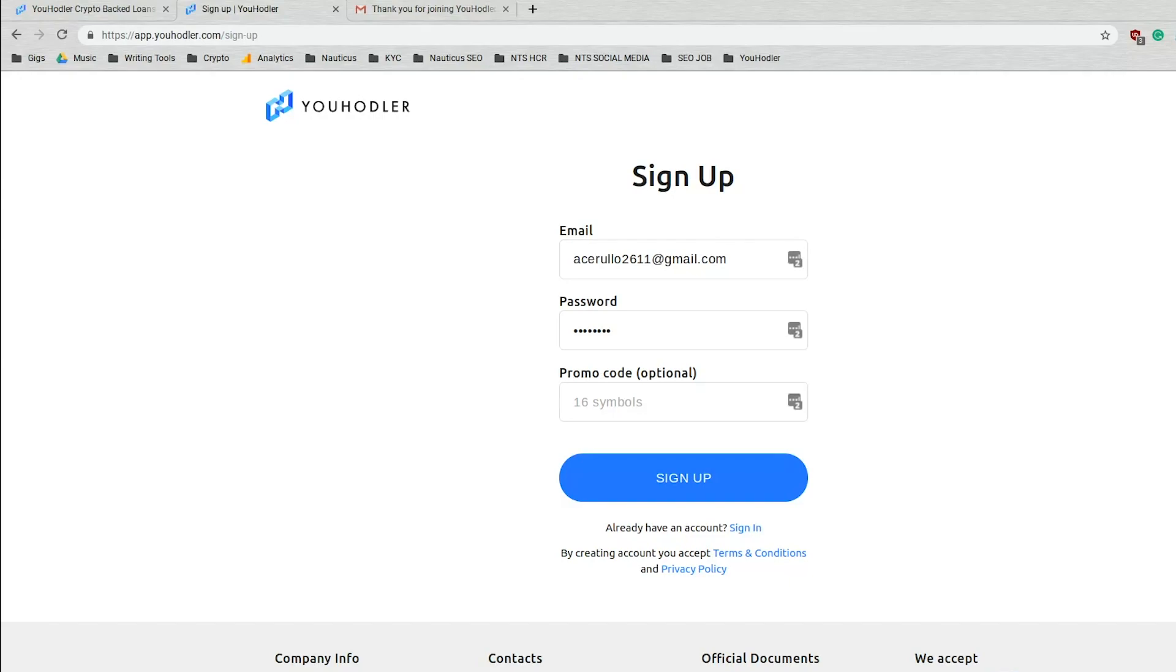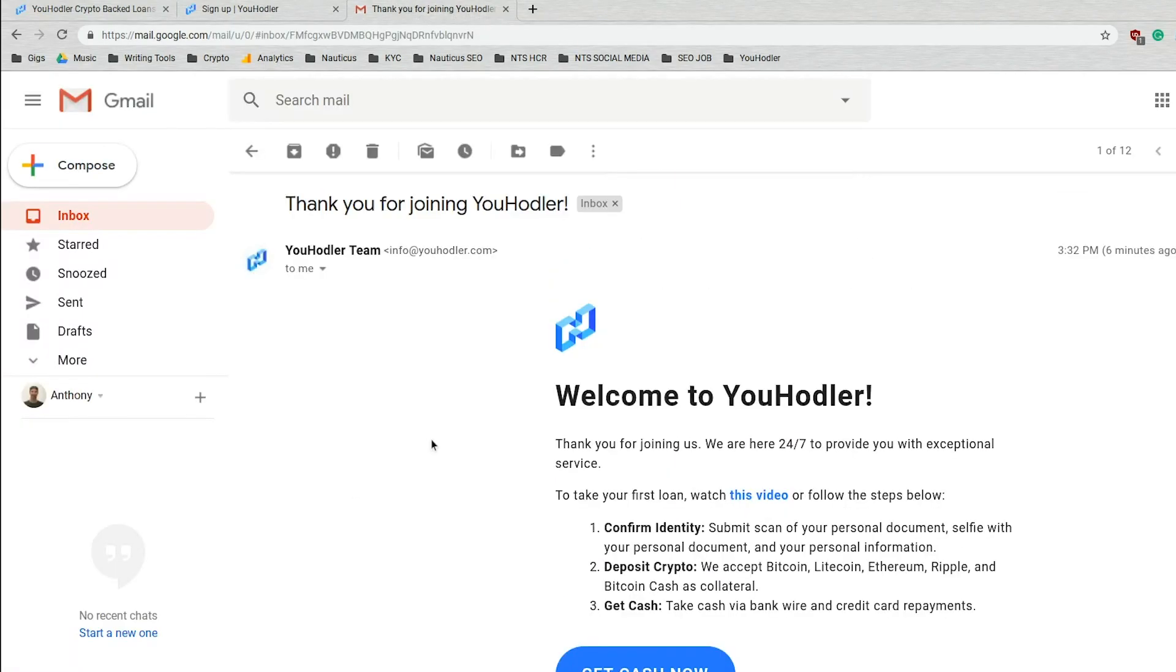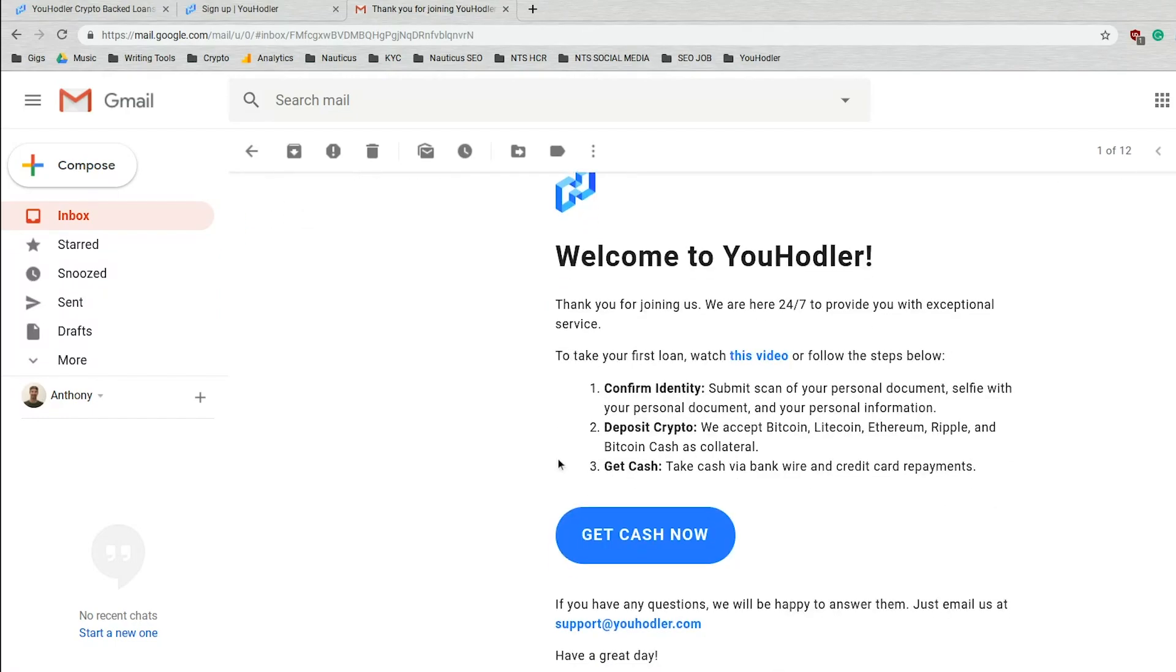Once you enter that information, you click the sign up button, and then you'll receive an email that looks just like this. Welcome to uHodler, you did it. We have 24-7 support if something went wrong in the process, but that's the sign up process. It's really easy. And once you do that, we're going to move on to the next step.